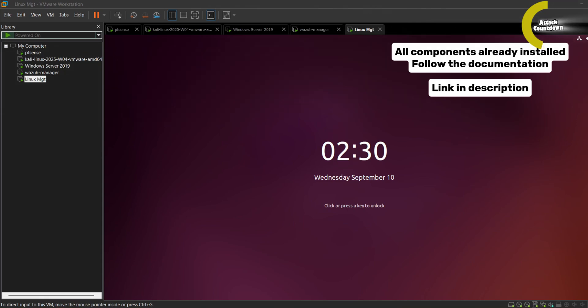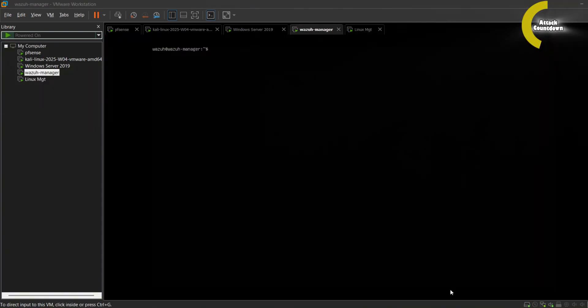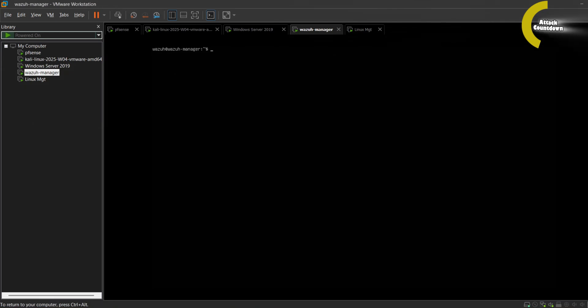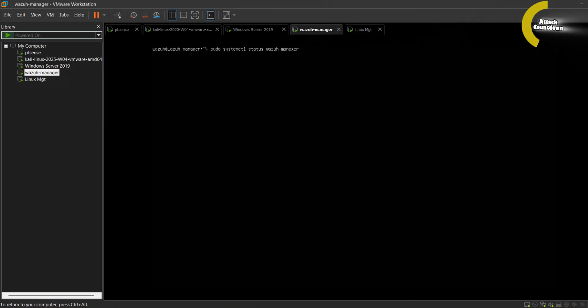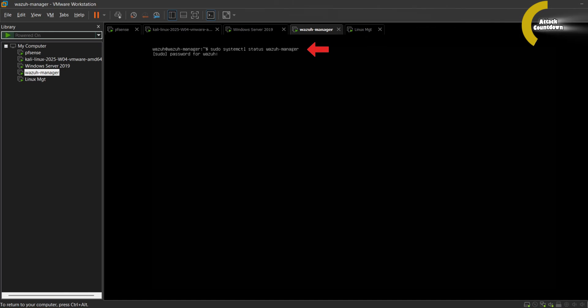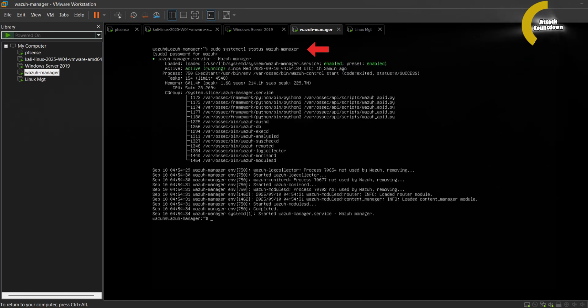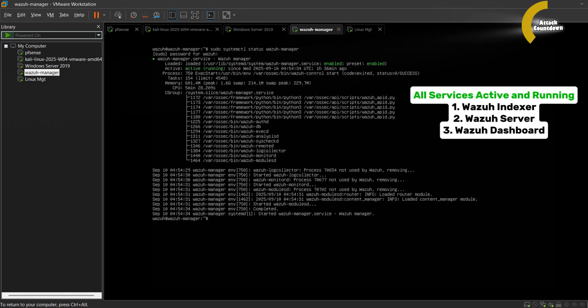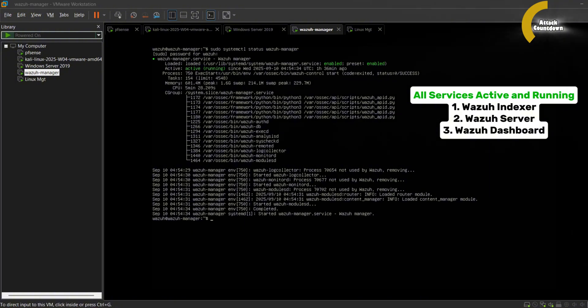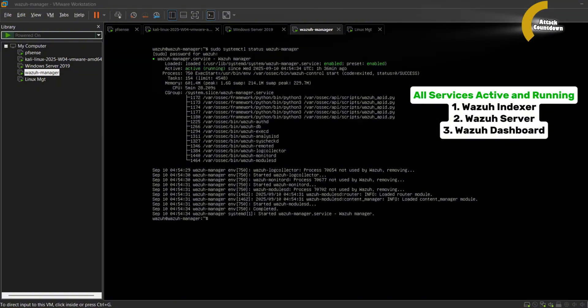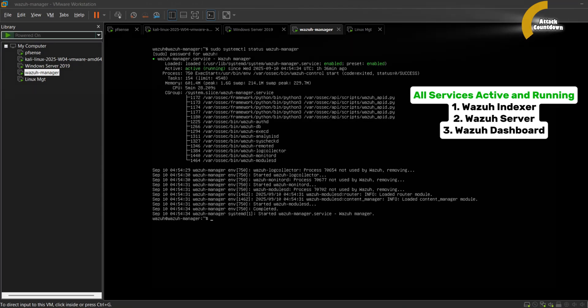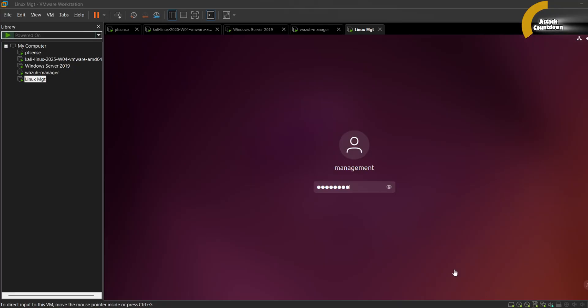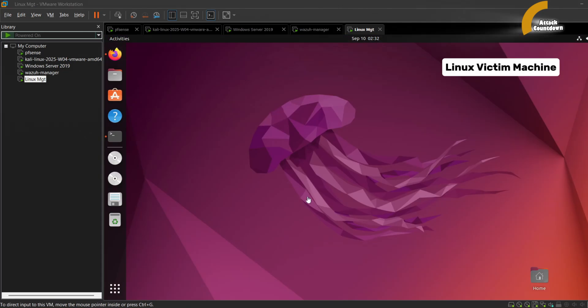On the Wazoo manager I'll run sudo systemctl status to check the status of the Wazoo manager. We can see here it's active and running. We can repeat the same checks for the dashboard and other services which are also active and running. Now let's verify the agents on our victim machines.